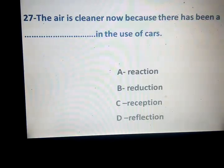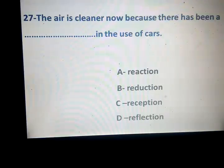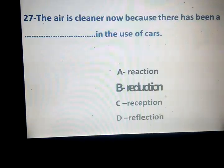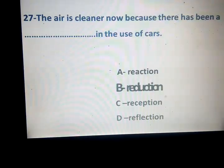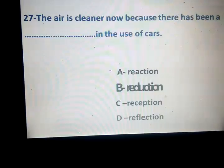The air is cleaner now because there has been a space in the use of cars. Reaction, reduction, reception, reflection. Which one is the correct answer? Reduction — يعني إقلال استخدام السيارات. What about reaction, reception, reflection?